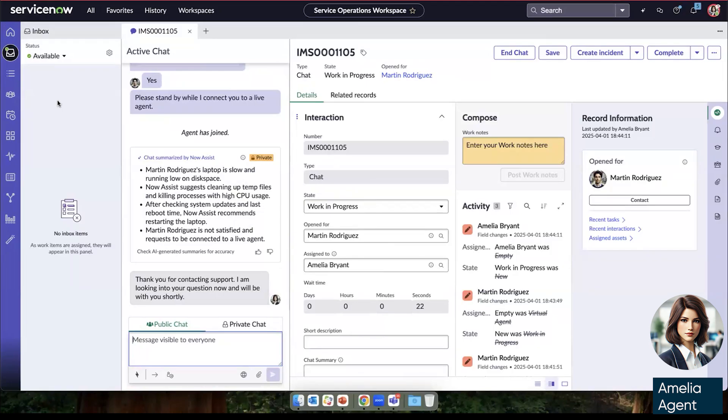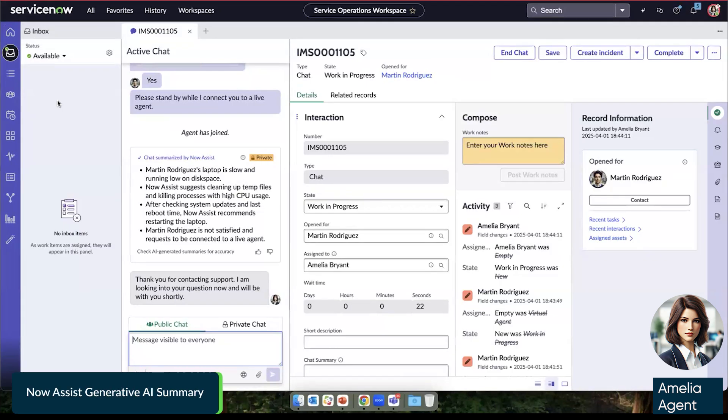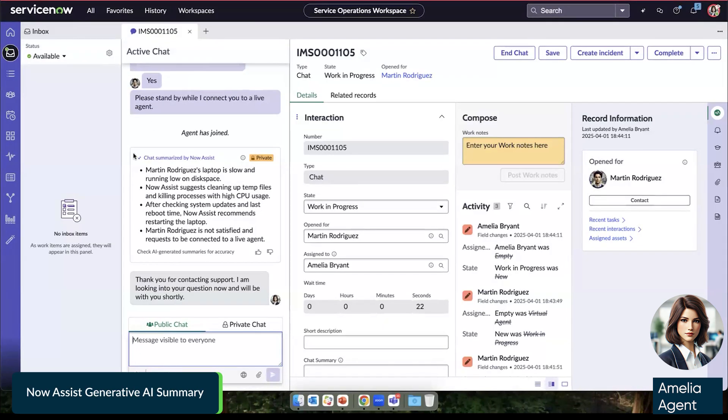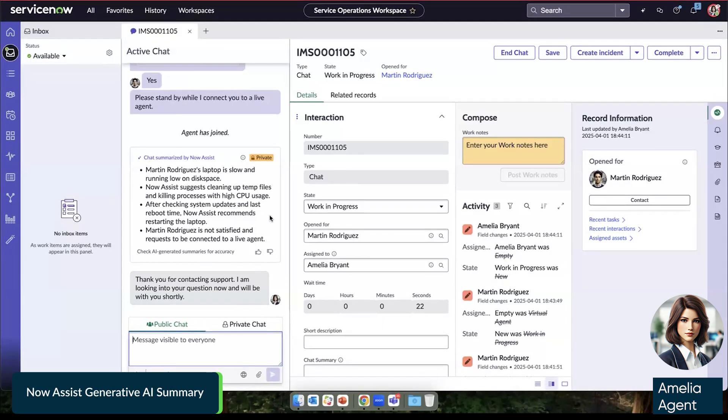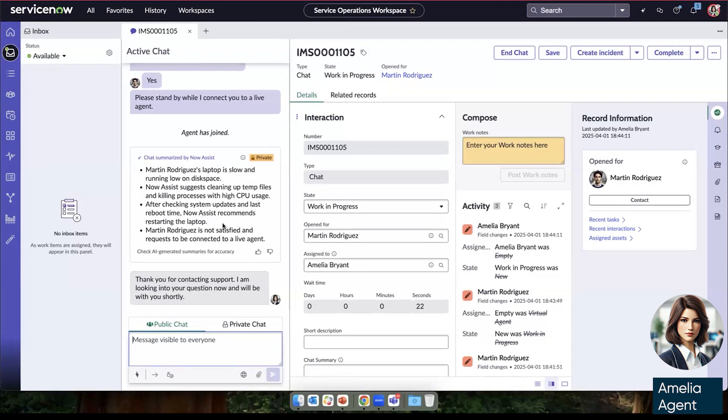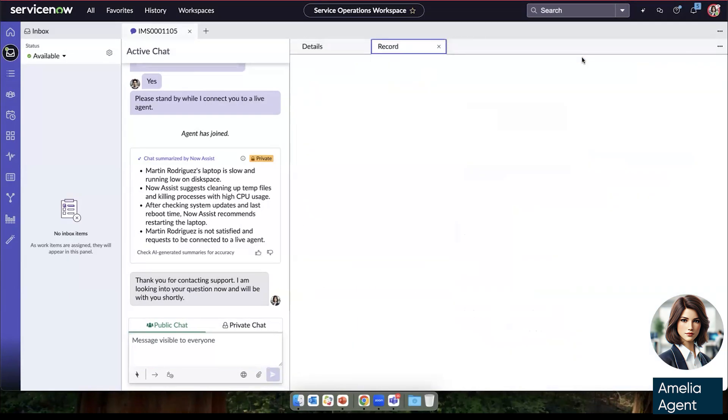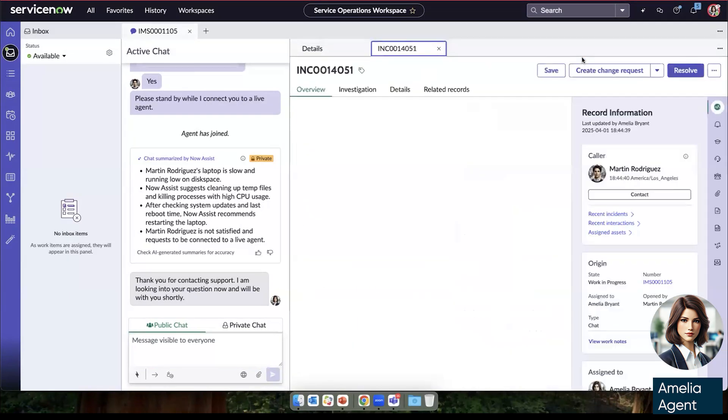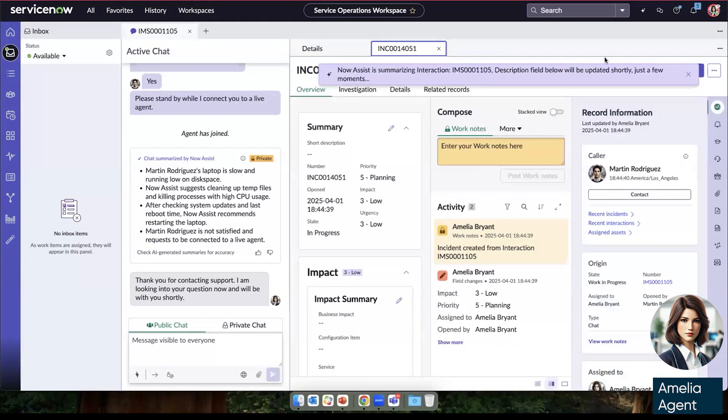We're also able to leverage this chat summarized by now assist. So she doesn't have to go through the back and forth that we just witnessed, and is able to just really use these bullet points to say, okay, they've already done the standard steps to get his laptop up and running doesn't seem to be working. So she'll create an incident to start to work with him.